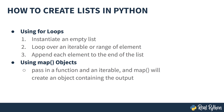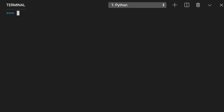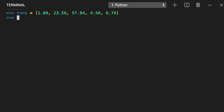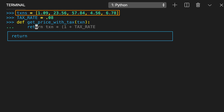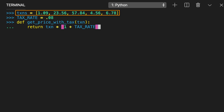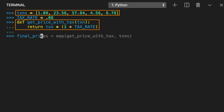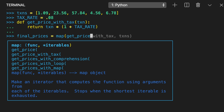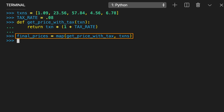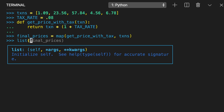Map objects provide an alternative approach that's based in functional programming. By the way, you can learn all about functional programming in Python in another course here at RealPython. You pass in a function and an iterable, and map will create an object that contains the output you would get from running each iterable element through the supplied function. As an example, consider a situation where you need to calculate the price after tax for a list of transactions. Here you have an iterable, txns, and a function, getPriceWithTax. You pass both of these arguments to map and store the resulting object in final prices. You can easily convert this map object into a list using list.